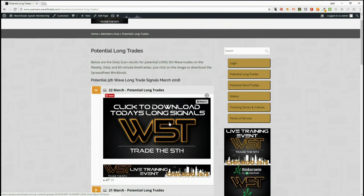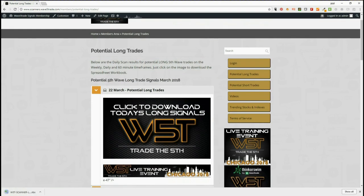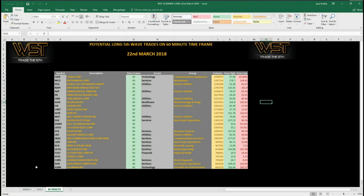This is how it looks: click on the image, download the spreadsheet. Let's have a look at the spreadsheet for longs today. I've chosen the 60-minute time frame, and at the bottom here we have weekly, daily, and 60-minute options. I've chosen AGN from the list today on the 60-minute time frame for a potential long fifth wave. Let's have a look at the chart.